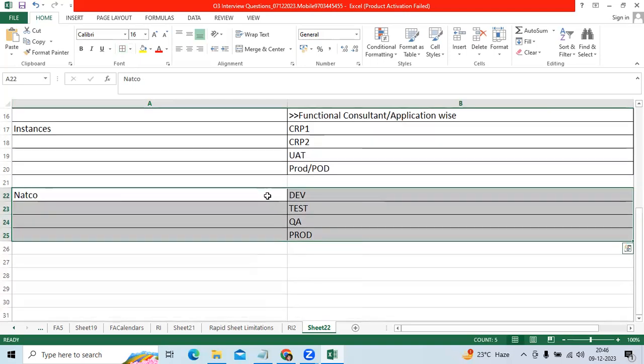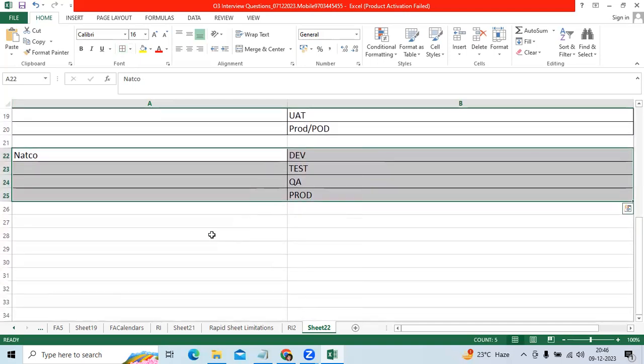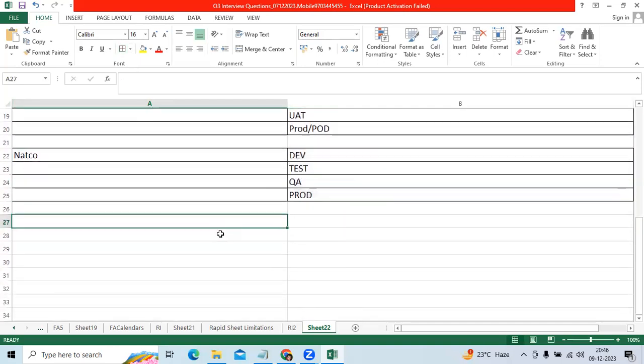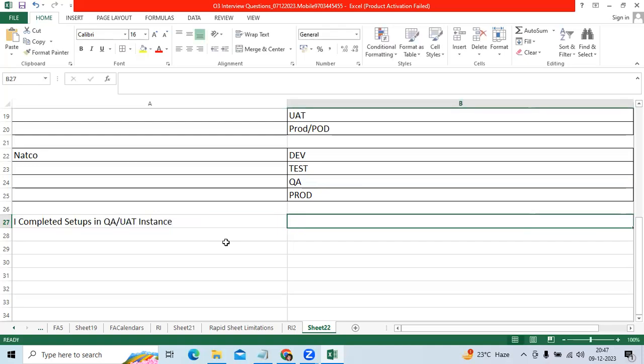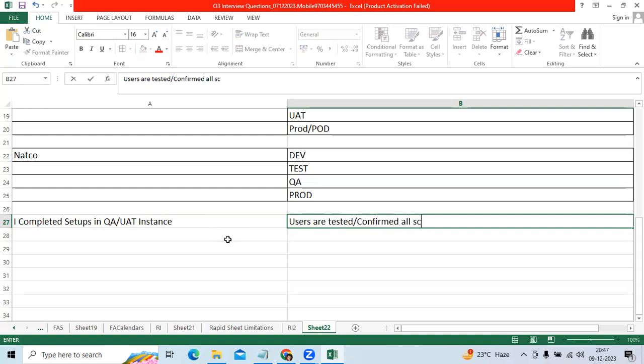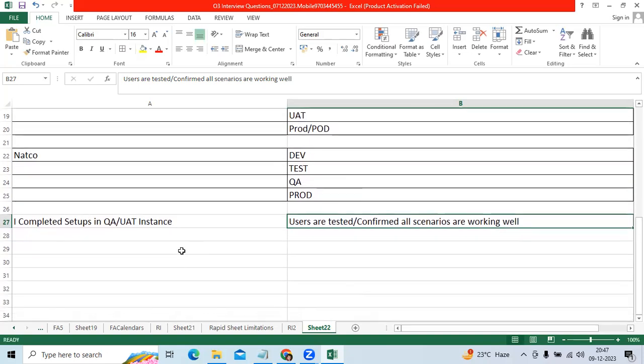Now, so I completed setups in QA, here example, or UAT instance and users are tested. Users are tested, confirmed all scenarios are working well. QA instance now.